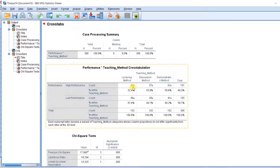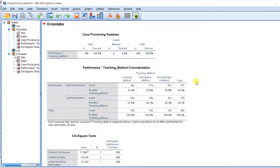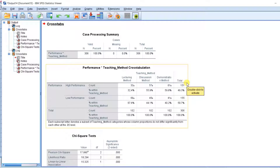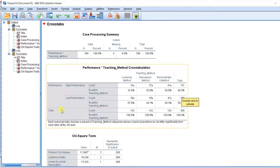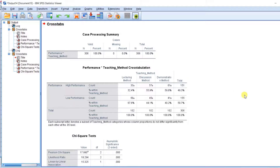Let's interpret this table. The independent variable is the teaching method, which includes the lecture method, discussion method, and demonstration method. The dependent variable is the level of performance — that is, high performance and low performance. Now that we have the result of the post-hoc test, take note of the subscript letters because that is what we use to interpret the results.